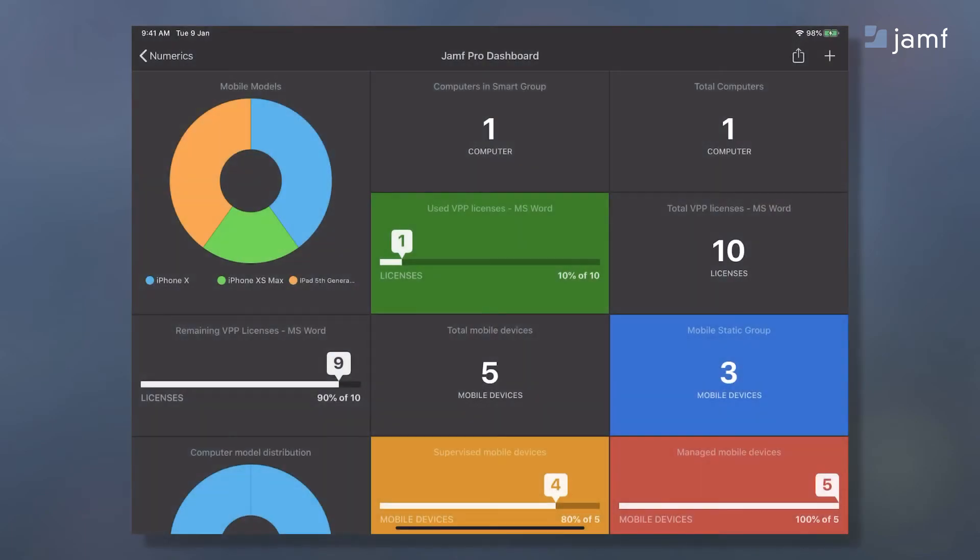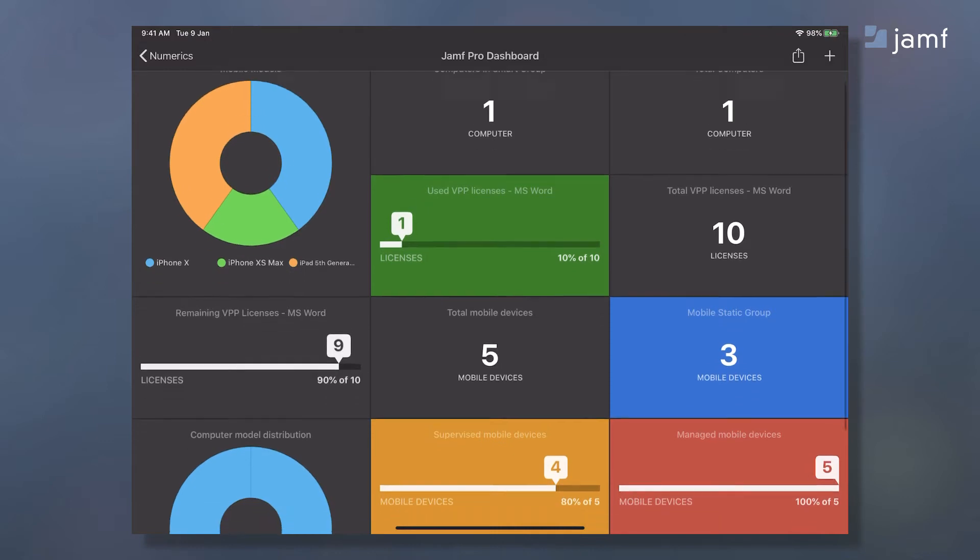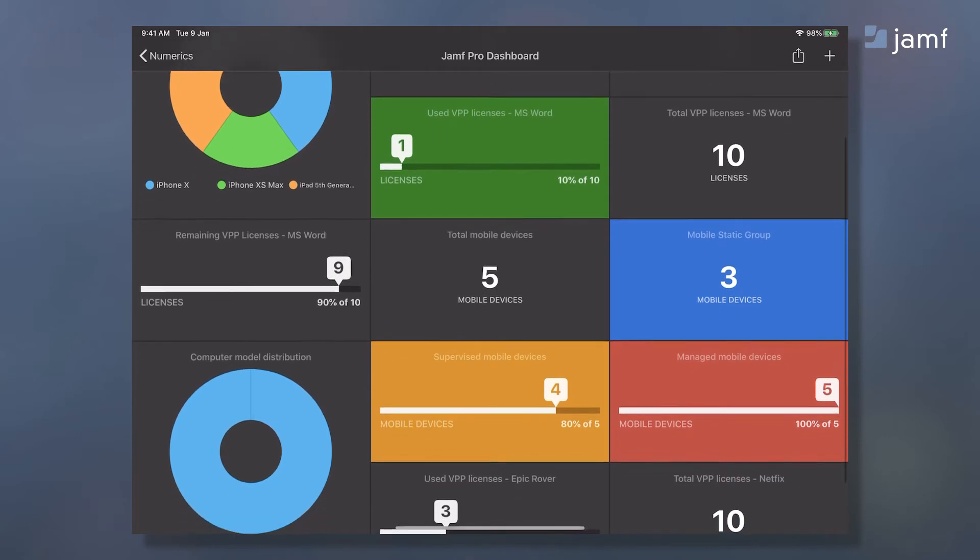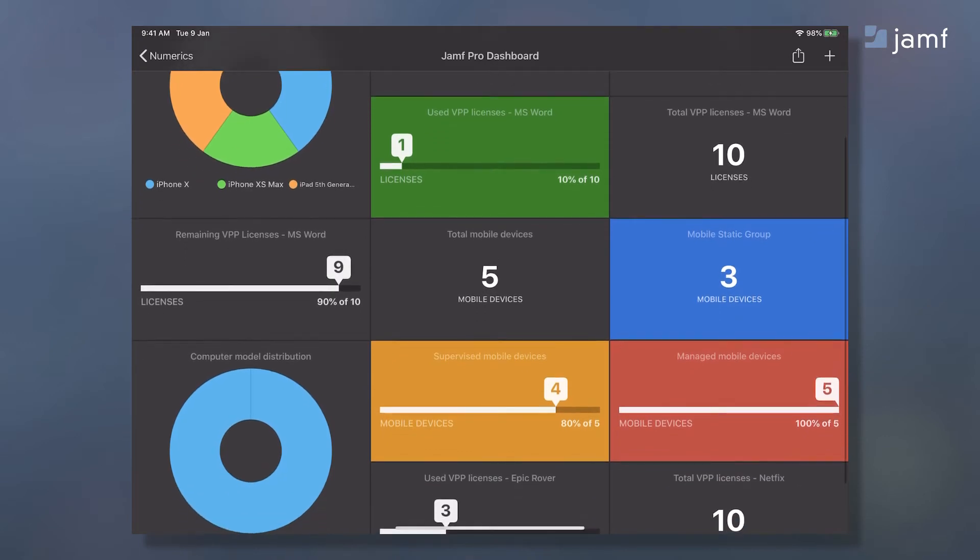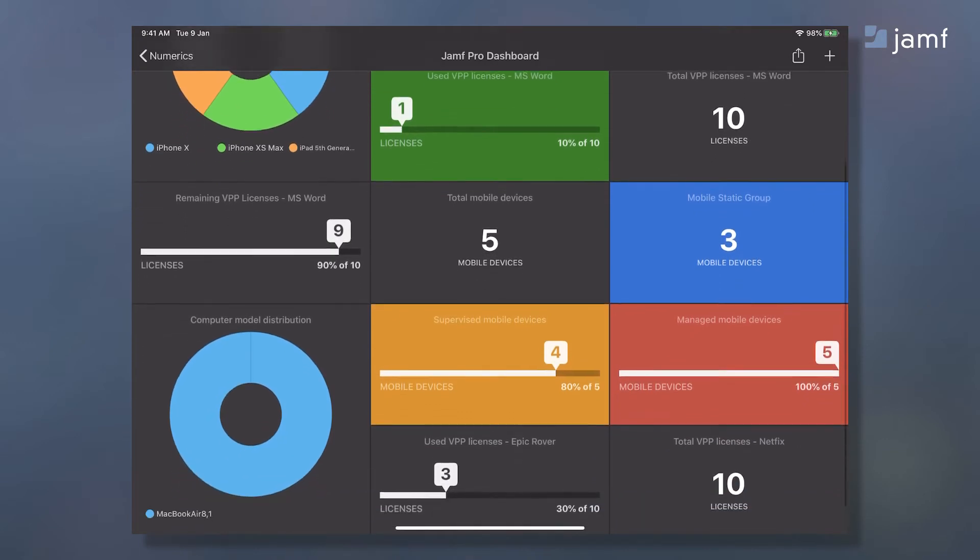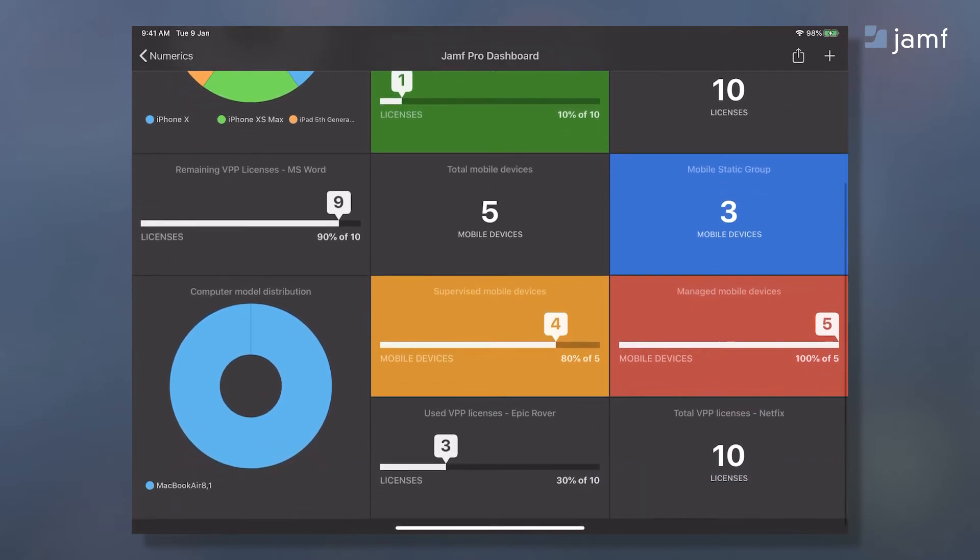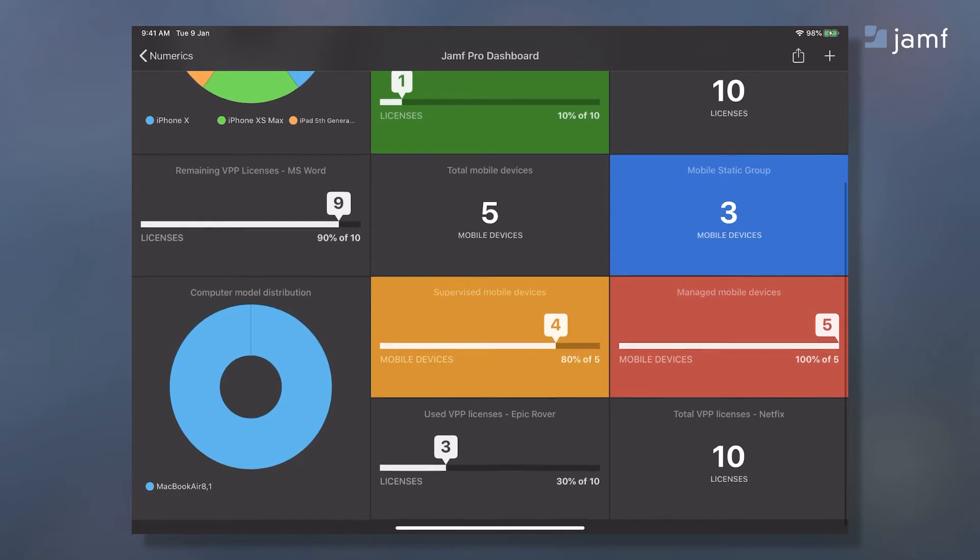Let's take a look at a detailed Jamf Pro dashboard on numerics. I can visualize mobile devices or computers in an active deployment, types of hardware and families of devices, managed and supervised devices, VPP licenses in absolute count or in a gauge showing utilization, and I can also track smart and static group devices.